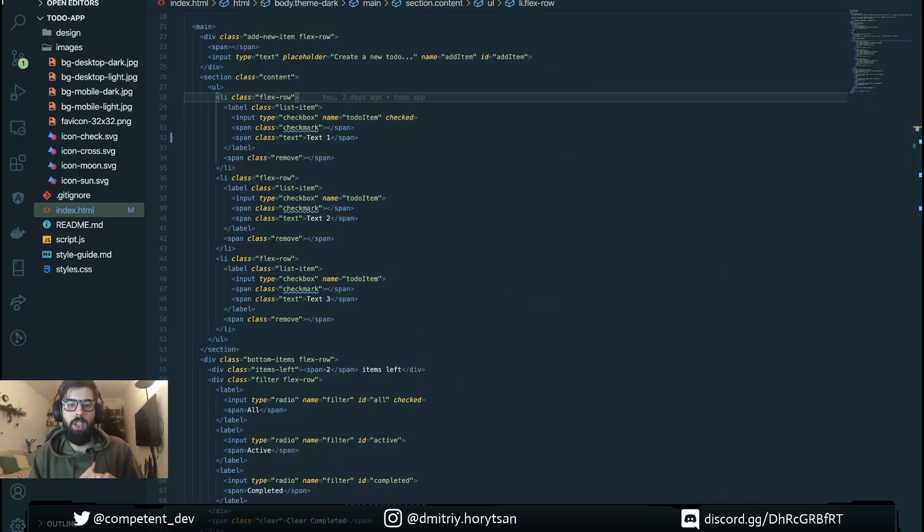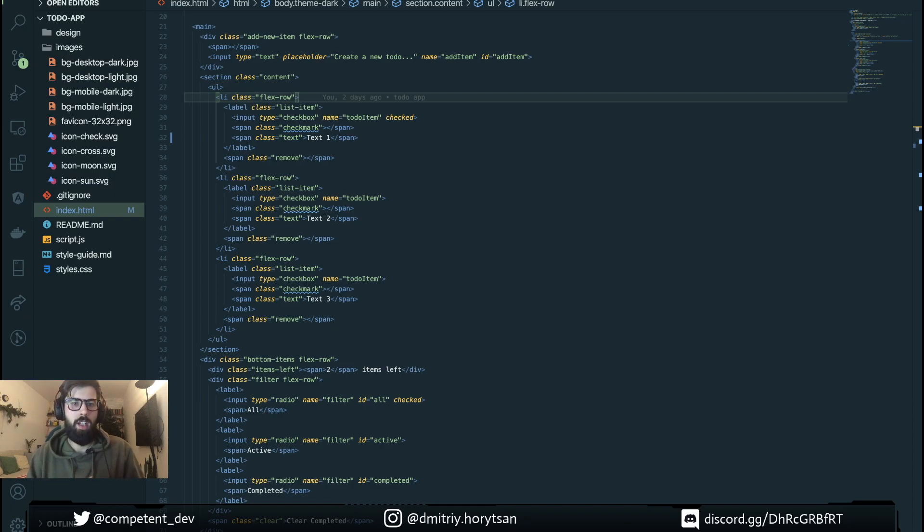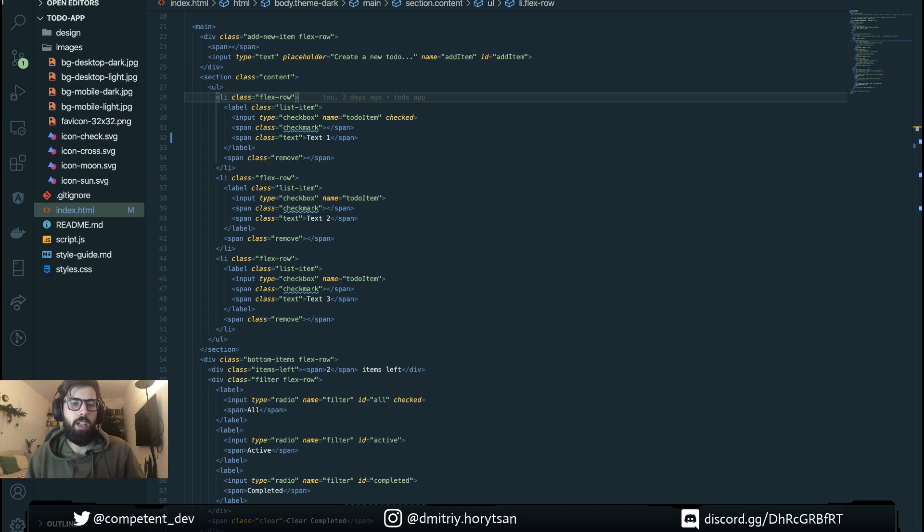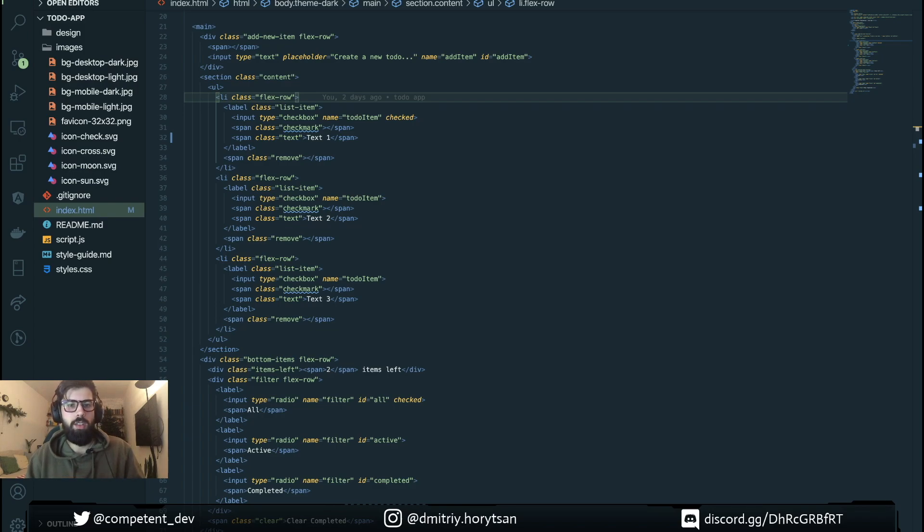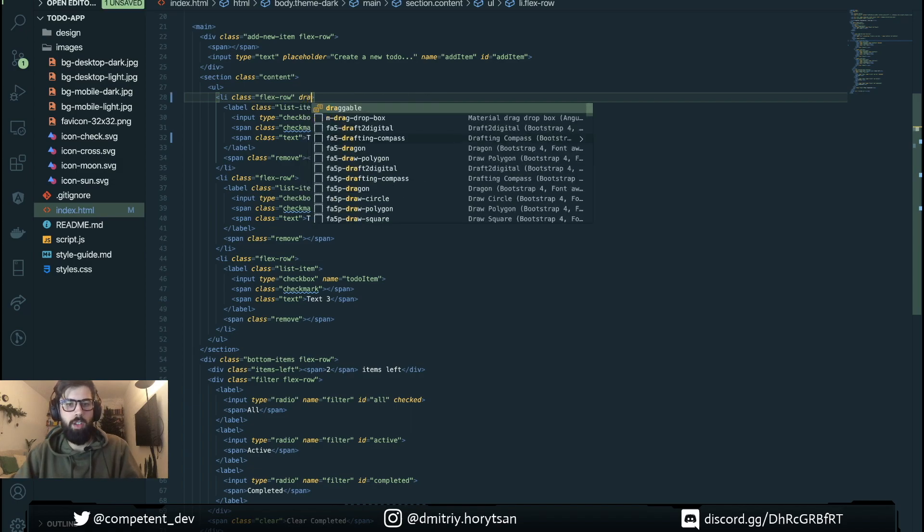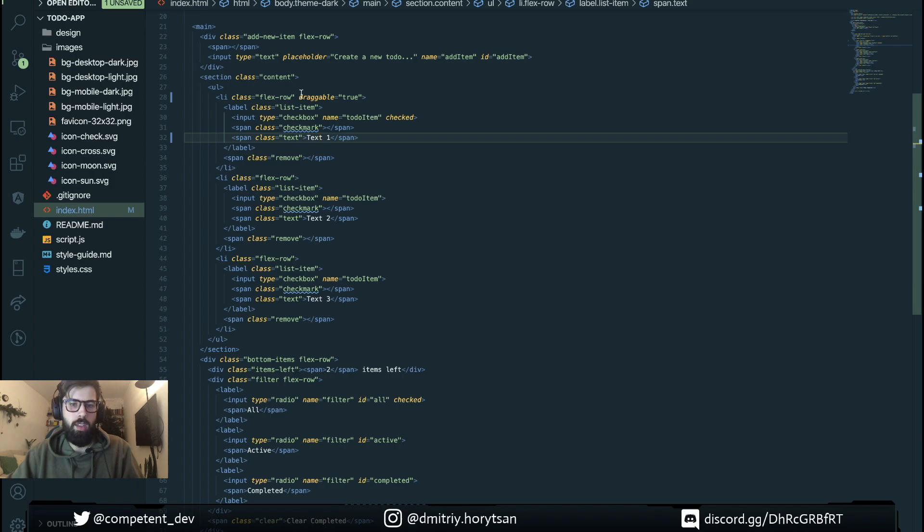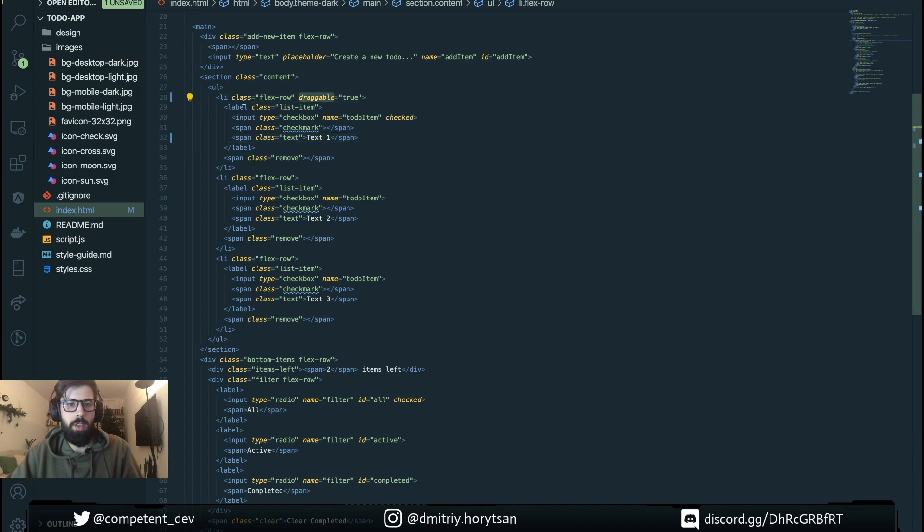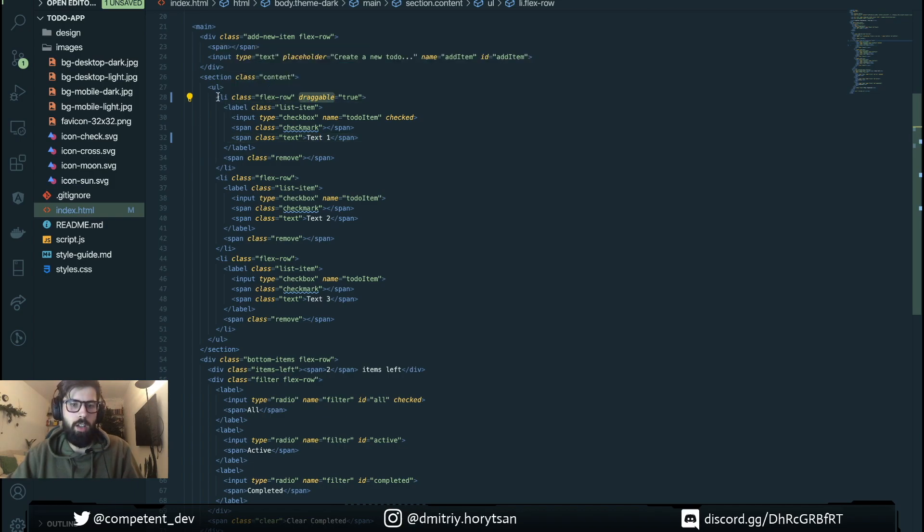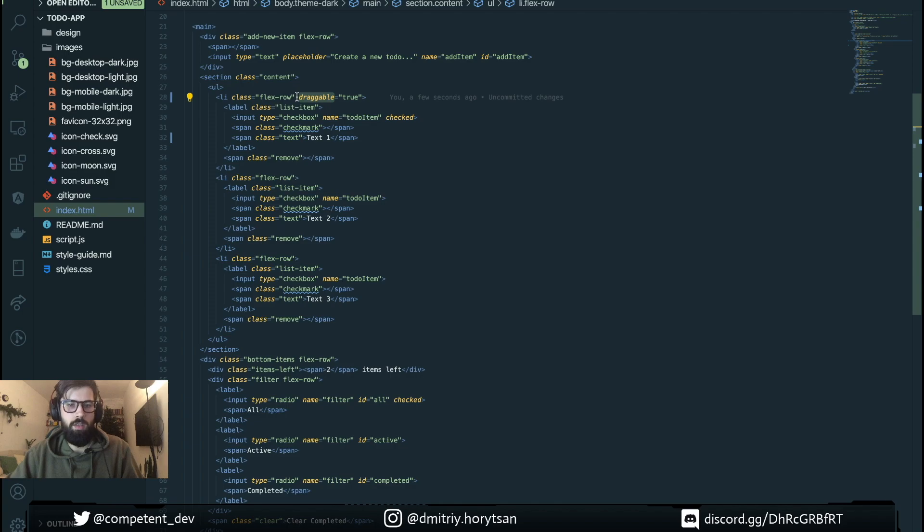Okay, let's start working on our drag-and-drop. First of all what we need to do is define which item is draggable. For this we're gonna use a special HTML5 property draggable that we set to true and with this property we mark our li-item as draggable so we can use it for drag-and-drop.